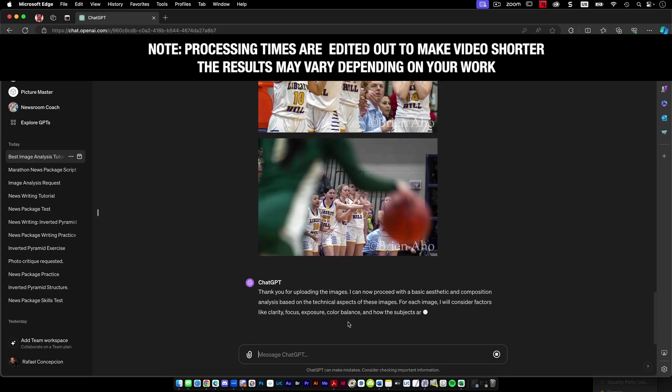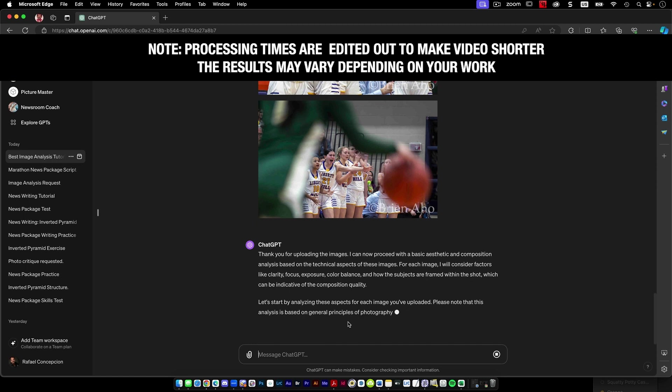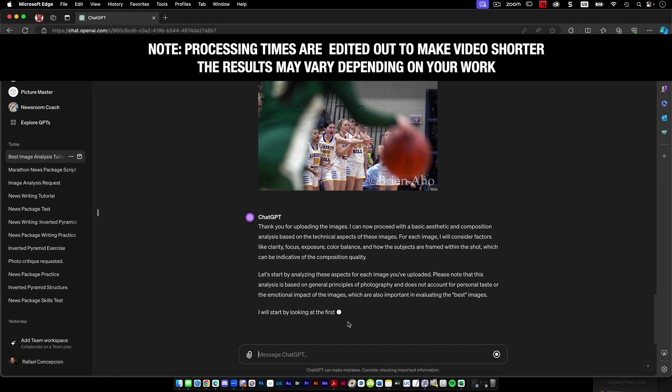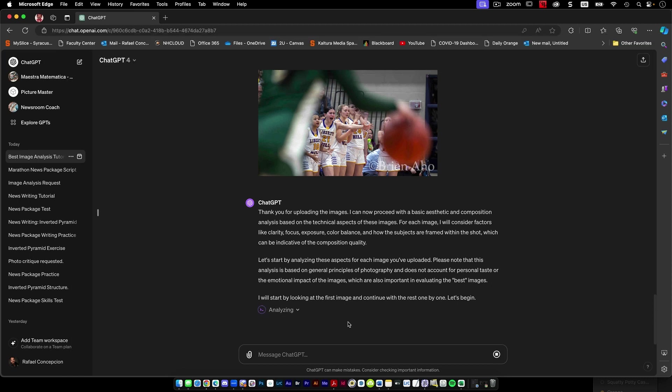So it looks like it's about 10 at a time. So it looks like I can proceed with an aesthetic and composition based on technical aspects for this image. For each image, I will consider clarity, focus, the strong and balance that frame during the shots. Based on general principles of photography, it doesn't account for personal taste. It's looking at the first image and we'll continue with the rest one by one.